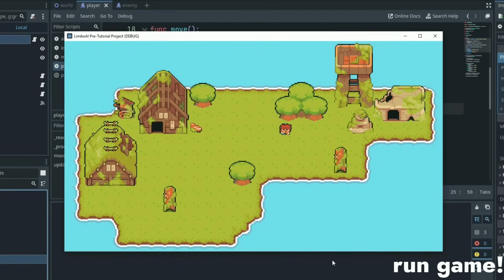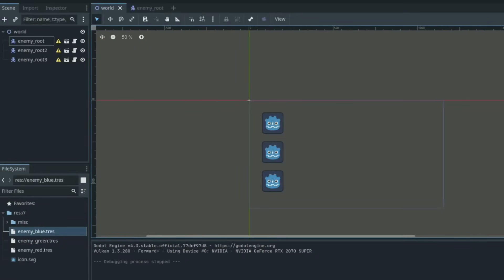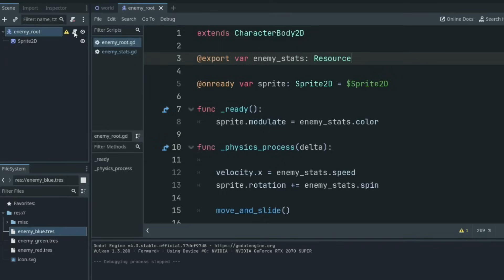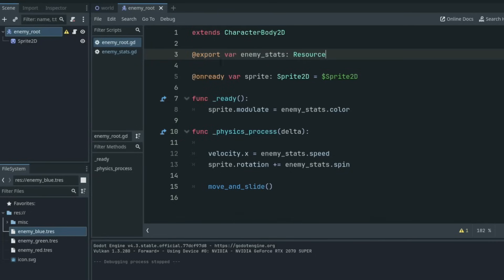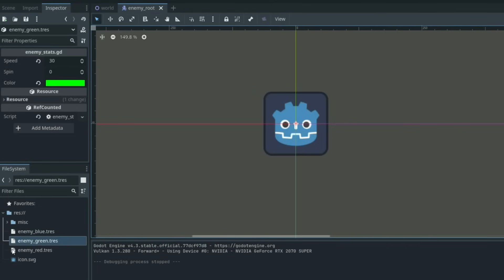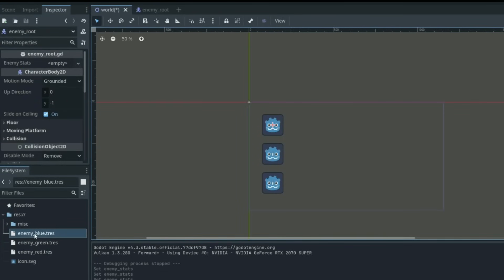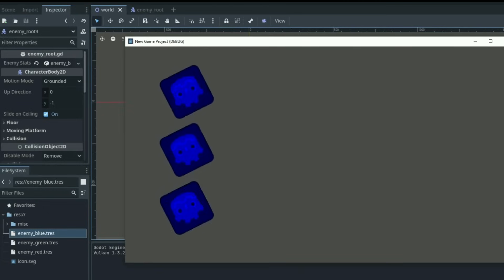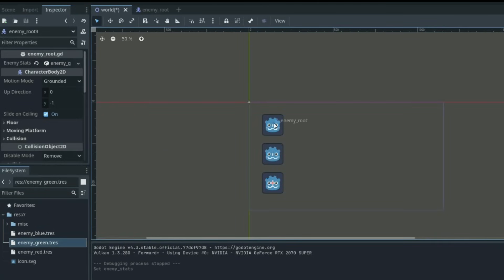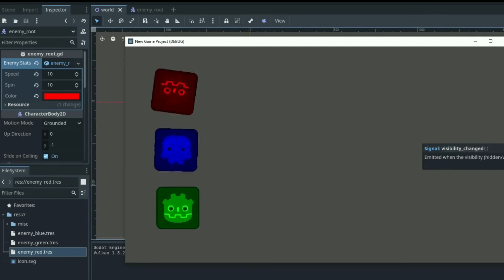Meaning you can reuse that code by just instancing a different resource containing different values. For example, if you'd like to create an enemy with three different variations, instead of creating three different scenes all with different scripts, you can create a root scene and a resource template. The root scene contains all the nodes and base logic of that enemy, but instead of storing values like texture, speed, and damage within the main logic code, you store those values within a resource, drop that resource in an export variable, and access those values within the logic code. So with three variations of that resource, you only have to instance one scene and interchange the resource variable to create your different enemy variations.